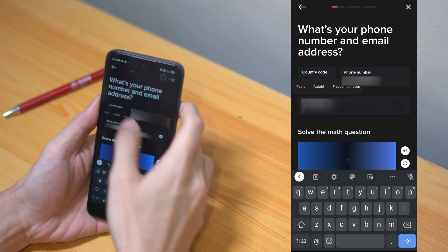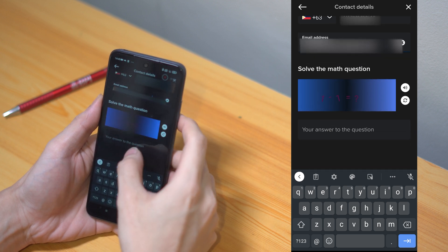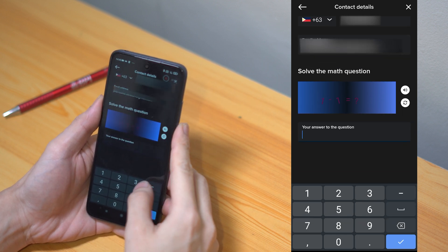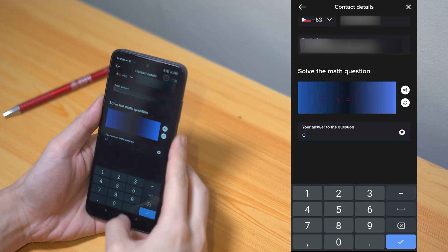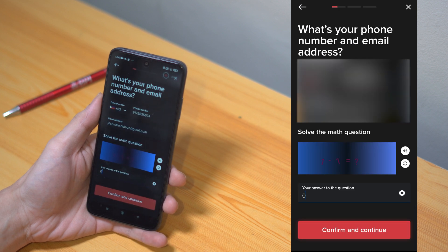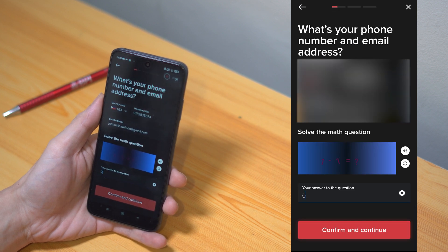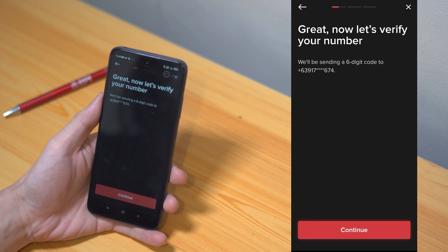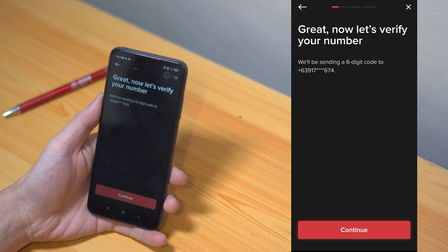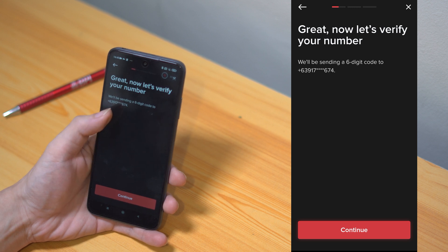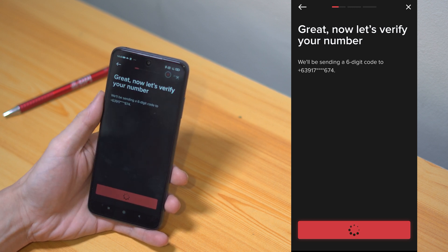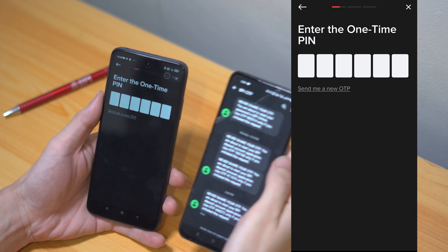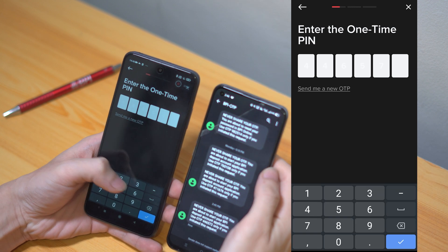Right below is a CAPTCHA for you to solve — you know, just in case you're a robot. But once you've made sure that you're not, you may then click on confirm and continue. You will then be asked to make sure your mobile number is correct. Request for an OTP by tapping on continue once more, wait a few seconds, and encode the PIN that you received via SMS.